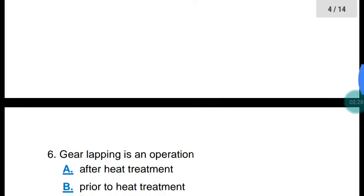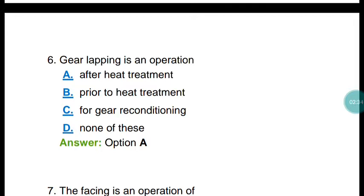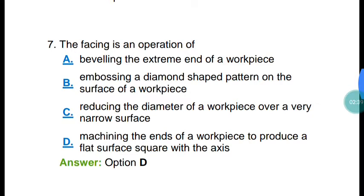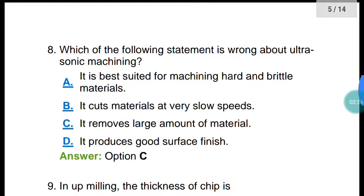Question number six: gear lapping is an operation which is performed after heat treatment. Question number seven: facing operation — facing is nothing but machining the ends of a work piece to produce a flat surface square with the axis.